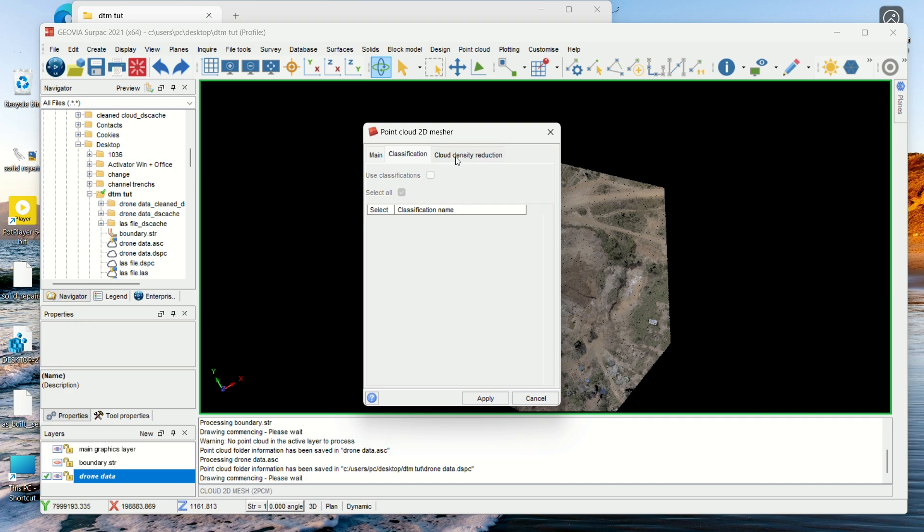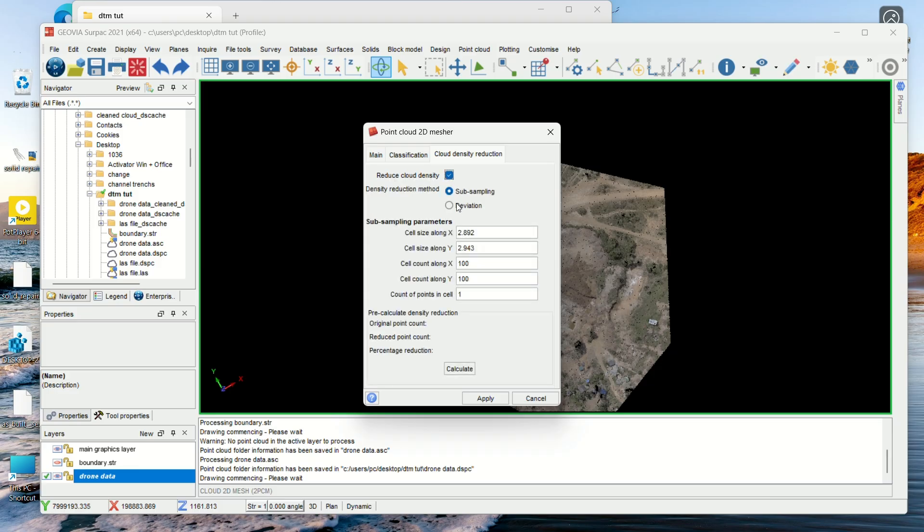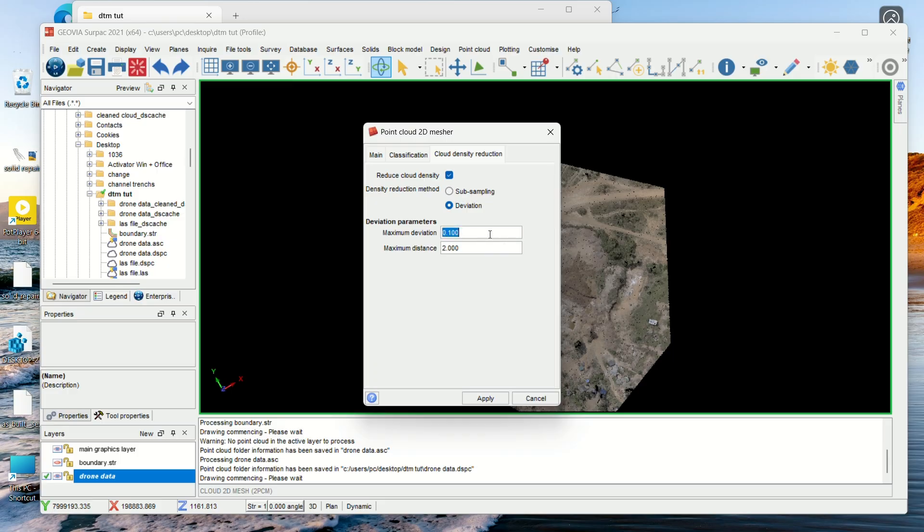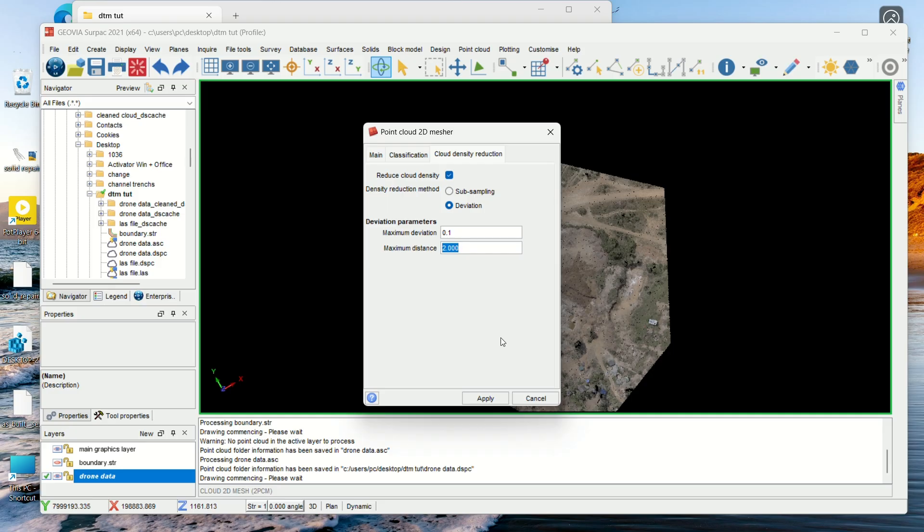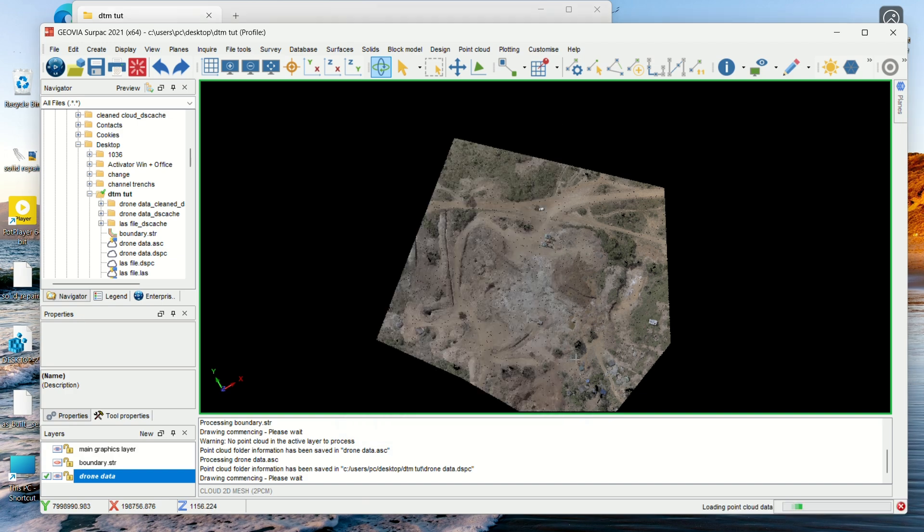So we go to Cloud Density Reduction. We reduce cloud density. We want to use the deviation. You can select the deviation that you want - I always use 0.1 maximum deviation. Then the minimum distance is up to you, depending on the points that you want. This client wanted two meter interval, so this is okay. Or sometimes you have someone who wants 2.5, so it trims the points so that it opens a bit faster. So now it's loading.